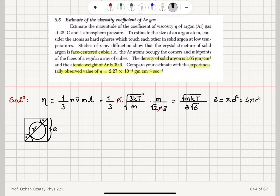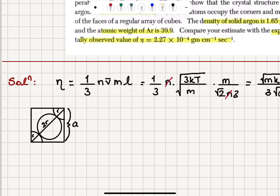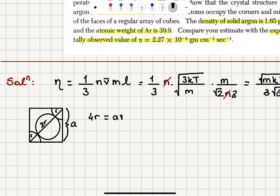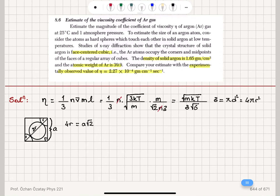In the face-centered cubic structure, on one face you can see that the atoms touch each other along the diagonal, such that 4r equals the lattice parameter a multiplied by √2 — that's the diagonal of the face square. This means the diameter d = a√2/2, or equivalently d = a/√2.